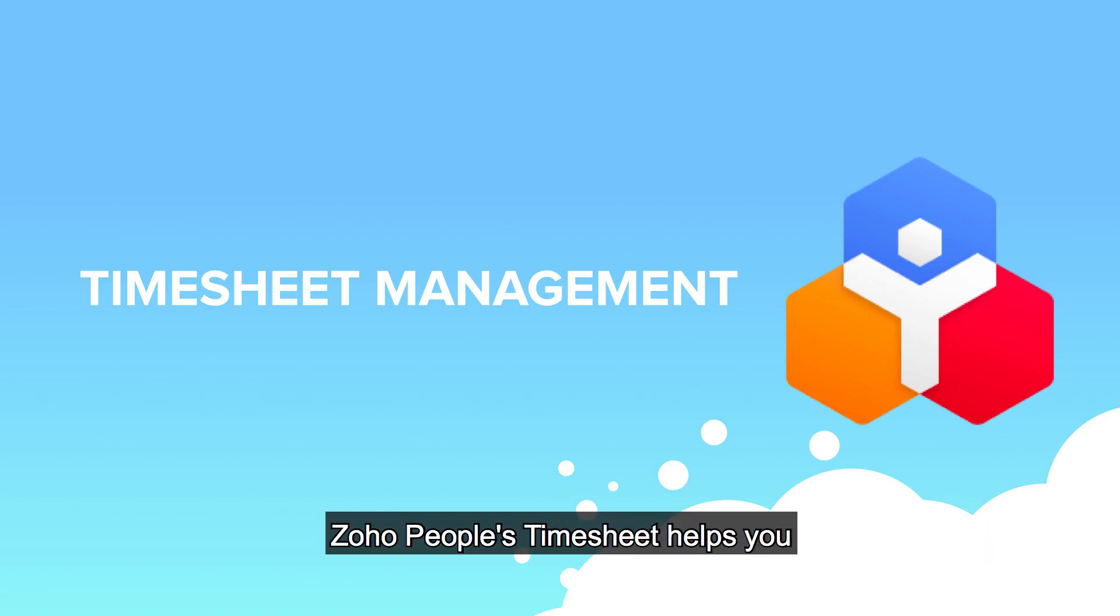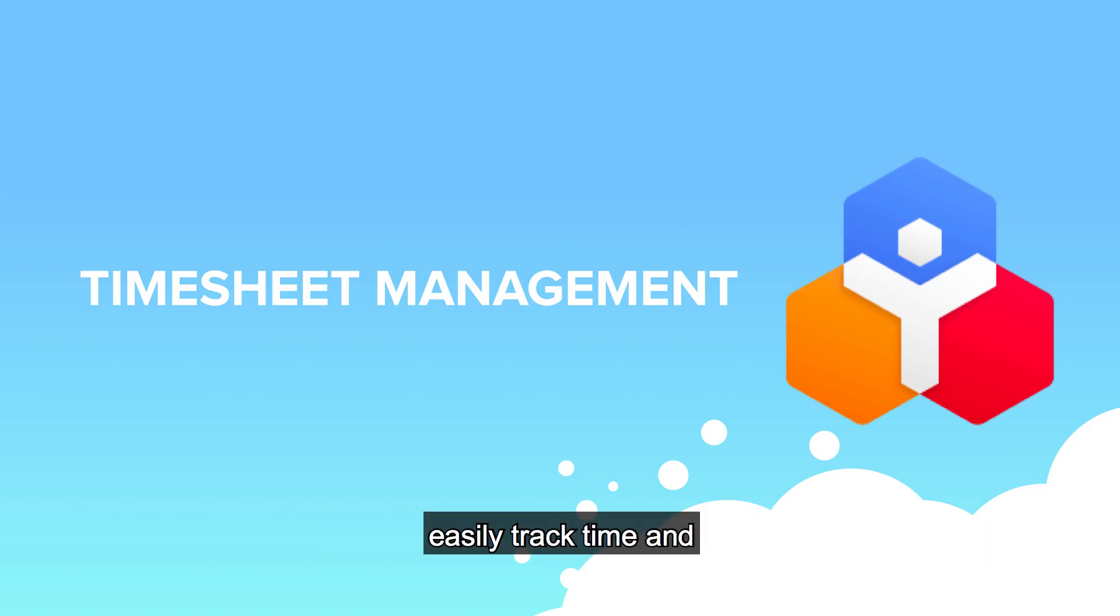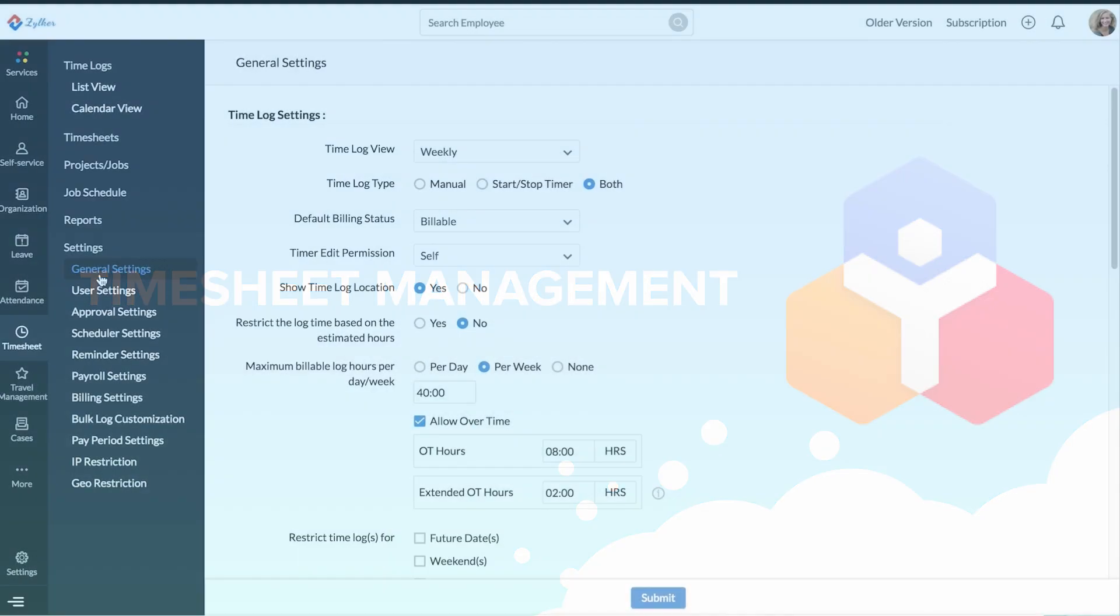Timesheet Management. Zoho People's Timesheet helps you easily track time and bill your clients accurately.